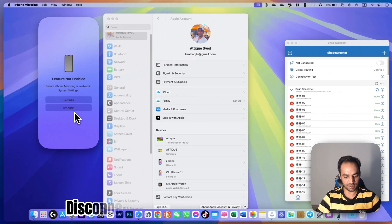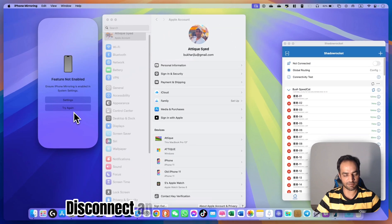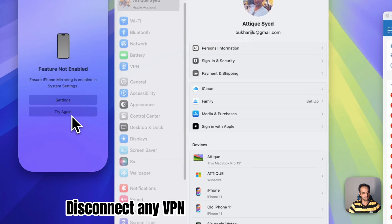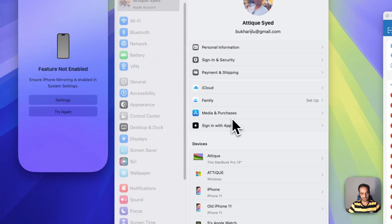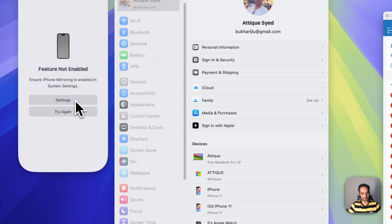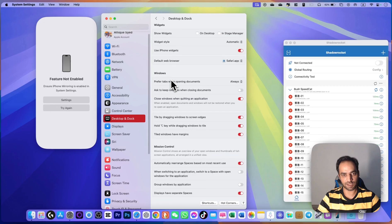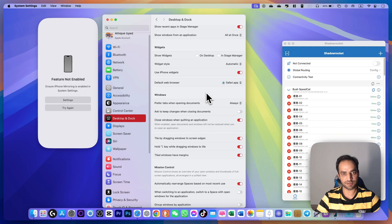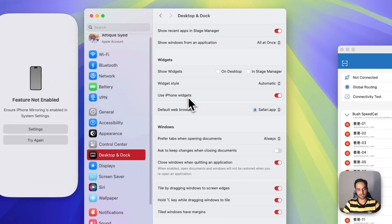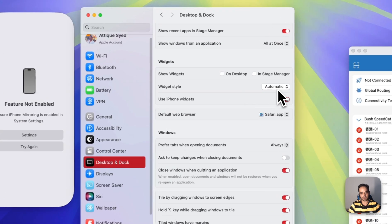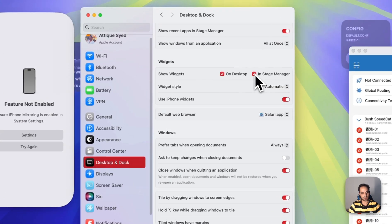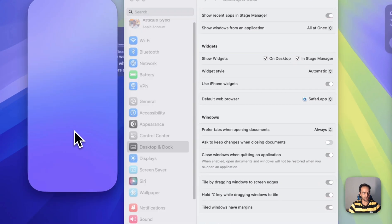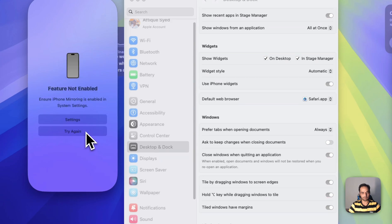Now just disconnect the VPN from my phone. Let's try again. No, it doesn't show anything. And if I go to settings here in the widget section, there is iPhone here. Select it, show these options too. Now try again. Nothing works.